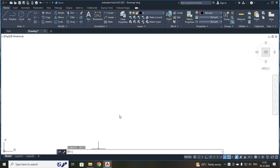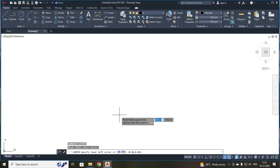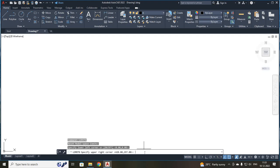After that, we are going to set your page limit. For that, your command will be limits. On your command bar, type LIMITS and press enter. It will be asking your lower left corner. Your lower left corner will always be 0,0. Press enter and it will be asking for your upper right corner. Since we are going to use your A3 sheet, your dimension will be 420,297. Press enter.